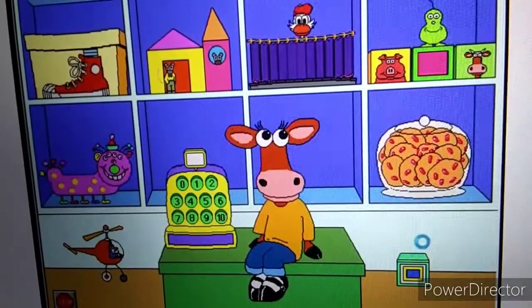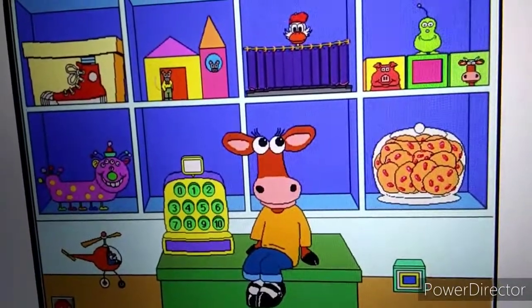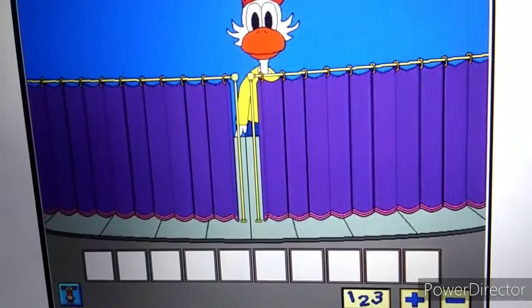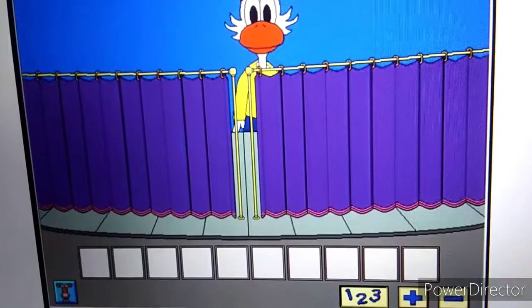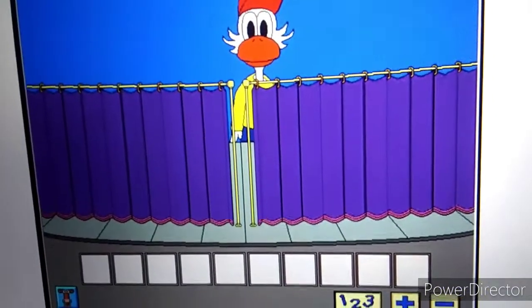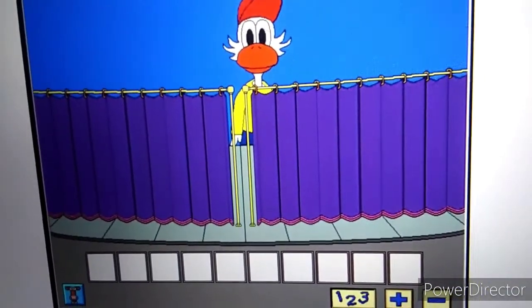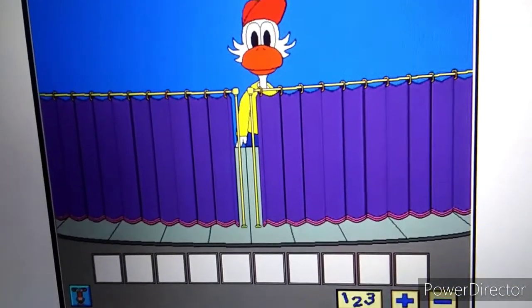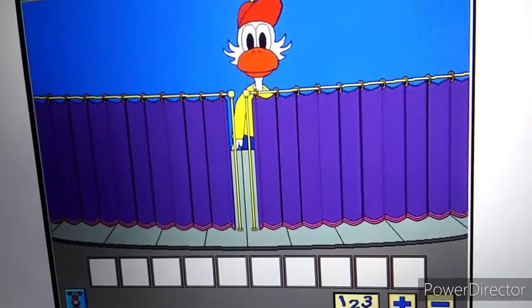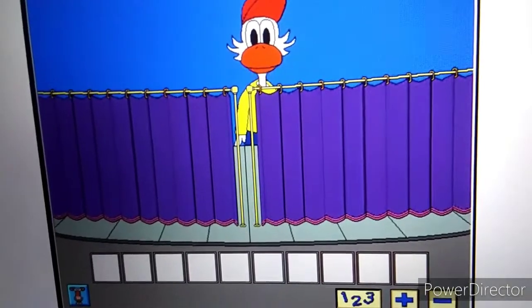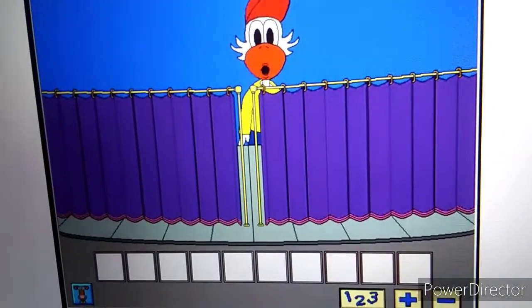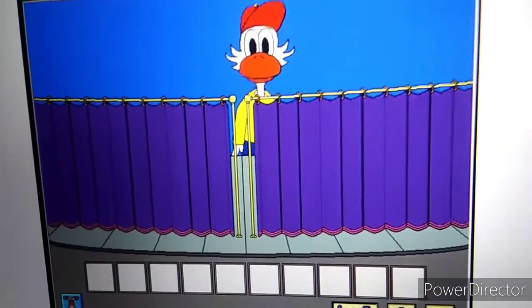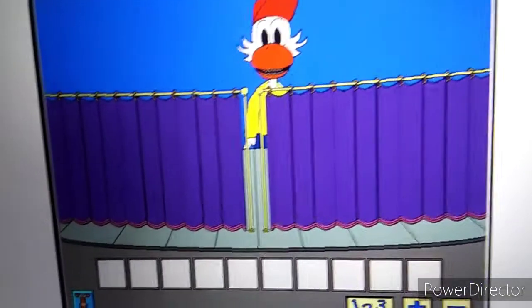Let's play What's My Number? Hi, I'm Dorothy. Let's play What's My Number?